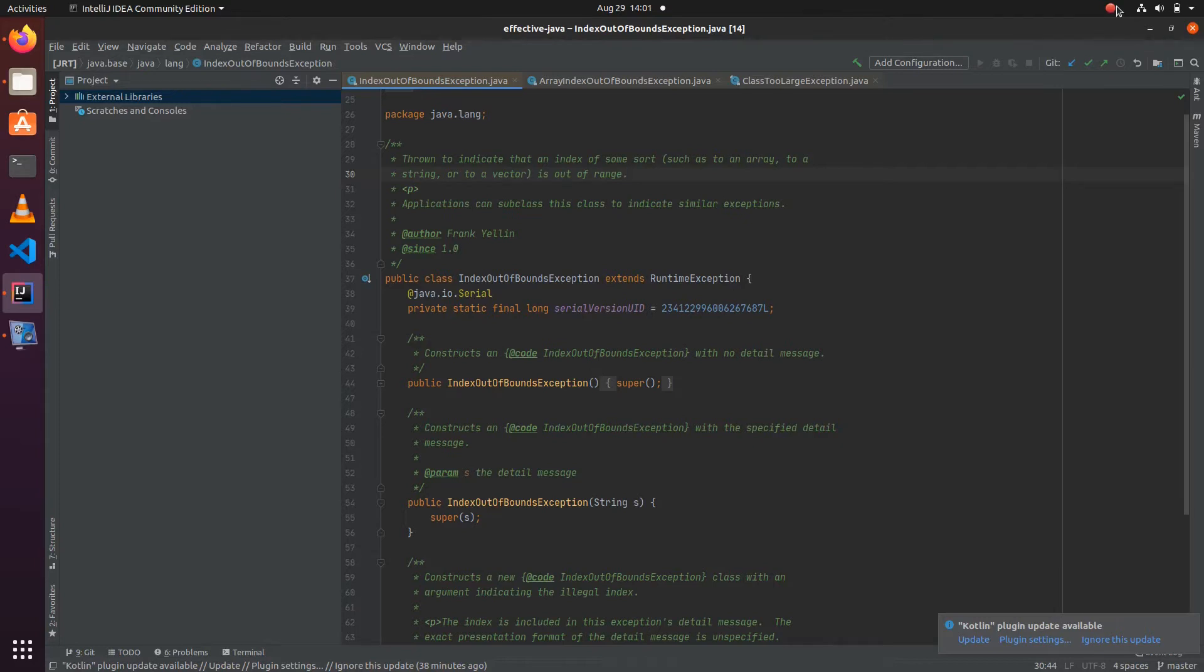We need to include enough information regarding the exception. This is critically important because this information will be useful when you are debugging an issue, especially when that issue is not easily reproducible.